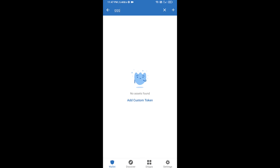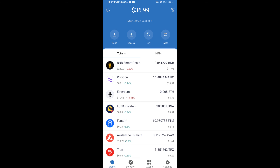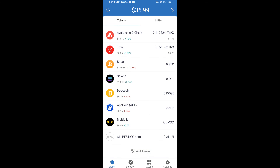After that, go to the Trust Wallet home page. This token has been successfully added to Trust Wallet. Thanks for watching.